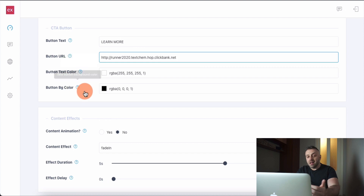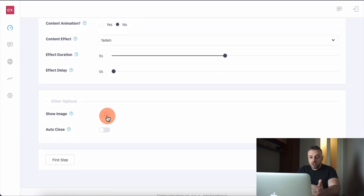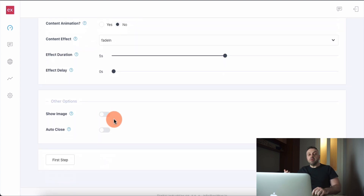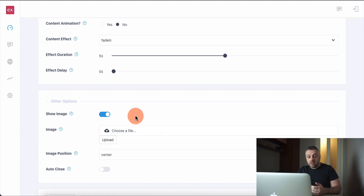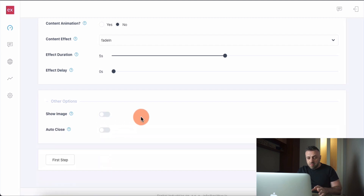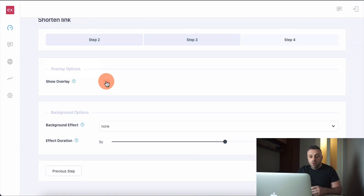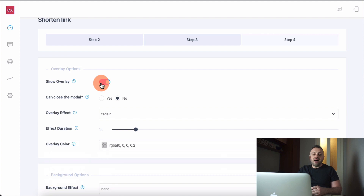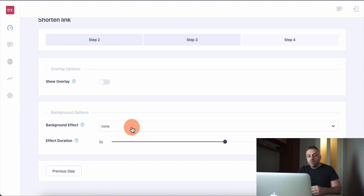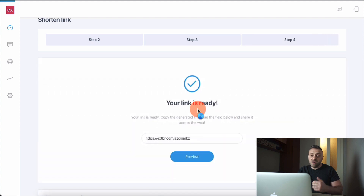You also have text color and background color for the button, and a content animation option — we'll say no. You can even show an image, which could be one of the images supplied by the offer resources. Not a lot of tools allow you to include an image, and you can set its position left or right. We're not going to add an image here, although that is a very good feature. We'll go to the next step. There's an overlay option you can specify, and a background blur effect — I'm just going to leave that to none — then click Generate Link.